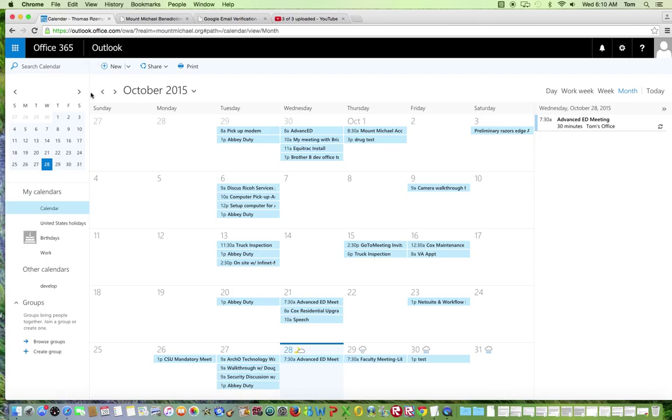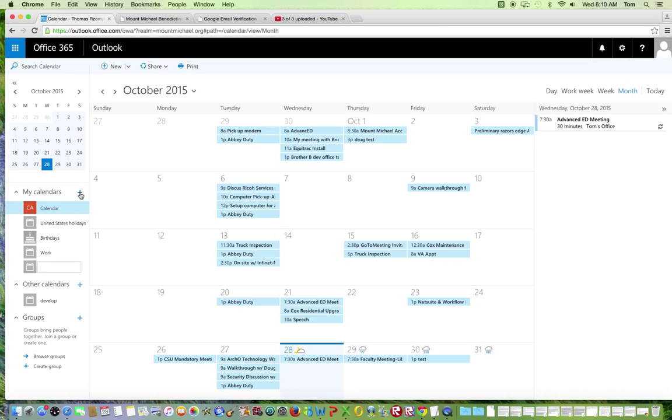In order to add a new calendar, simply go down to My Calendars and click the plus sign next to My Calendars. If you'd like to create both a personal and a work calendar, you can do that in Microsoft Office 365.